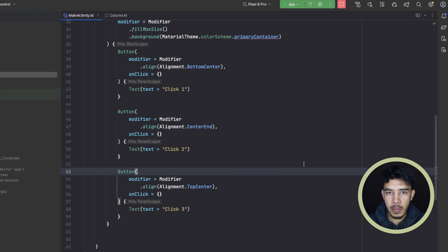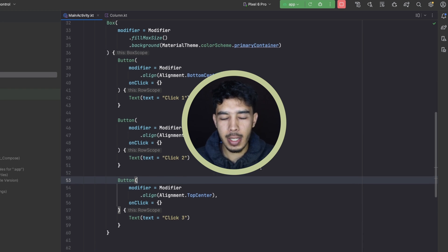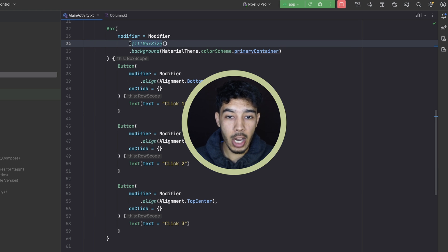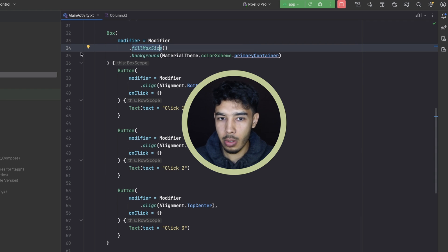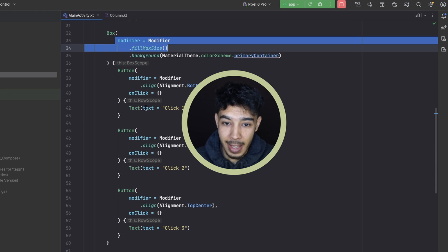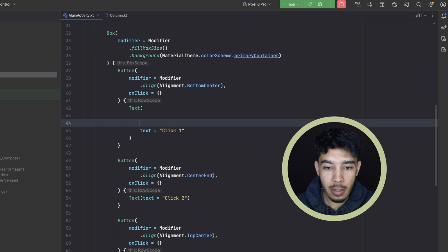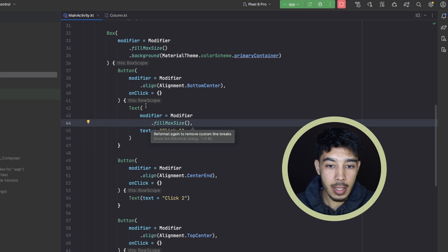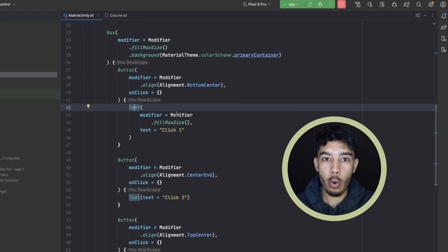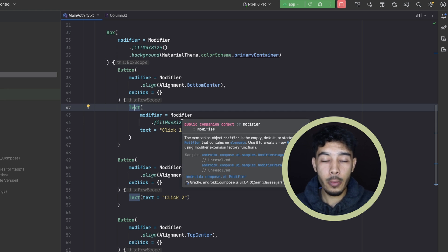That's it for this video. We've seen how to align and arrange components in a Compose screen using row, column, and box, and we saw how to use modifiers to give different sizes to our components. These modifiers can be applied to any composable — a box, a button, or even a text. In the next video we'll see modifiers in more detail. If you like what I'm doing, don't forget to subscribe and leave a like. See you in the next video!